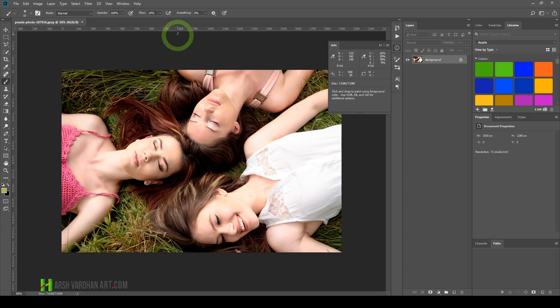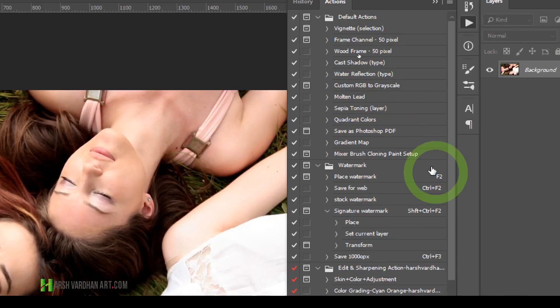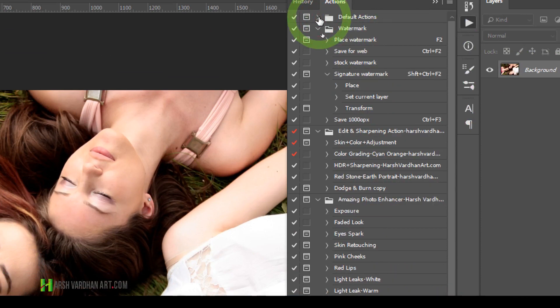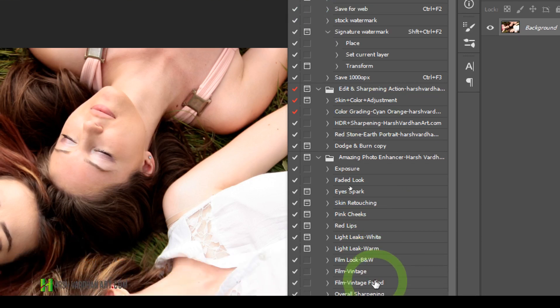By default, if you go to Windows and select Actions, your actions panel will open here. By default, you'll have some actions, but if you've imported or downloaded actions, those will also be visible here.